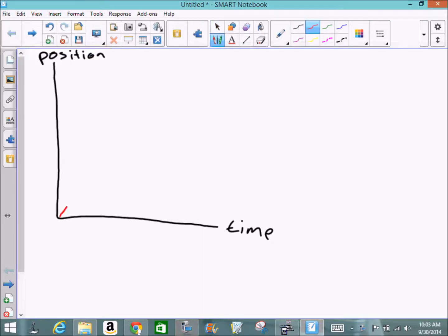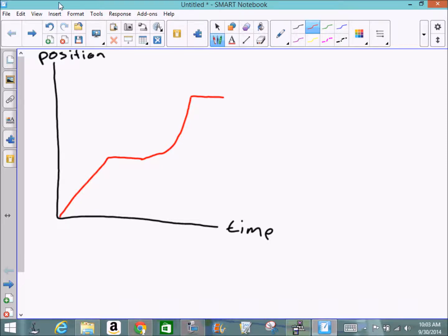Consider an object in motion where we measure its position over time. The object starts moving, then sits still for a moment, slowly gets moving again, speeds up, and then stops. This scenario sets up Newton's investigation into the physics of motion.